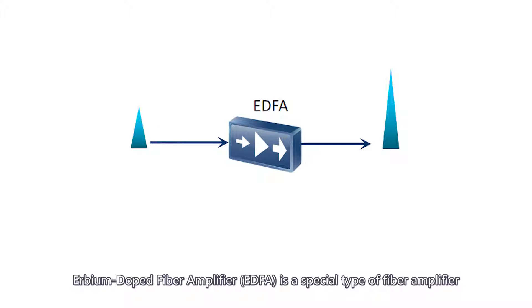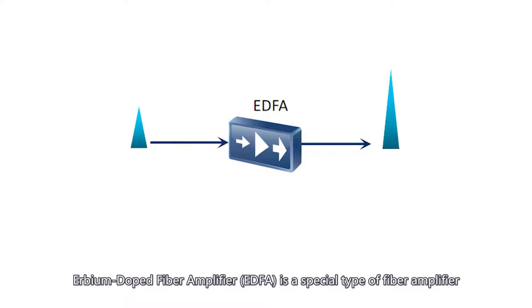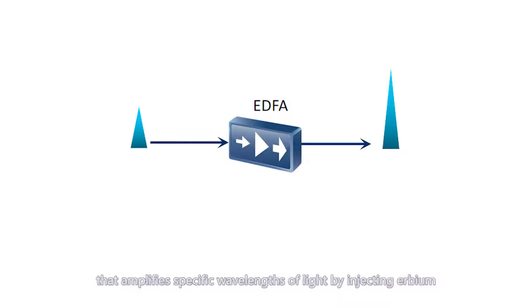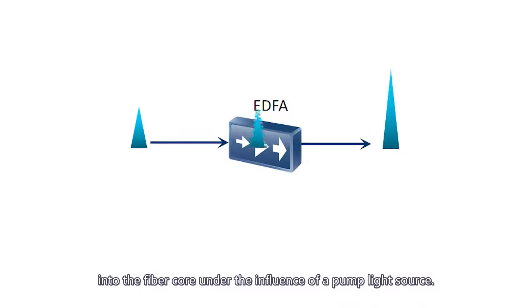Erbium-doped fiber amplifier, EDFA, is a special type of fiber amplifier that amplifies specific wavelengths of light by injecting erbium into the fiber core under the influence of a pump light source.